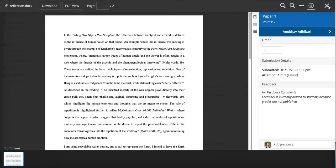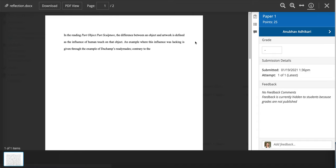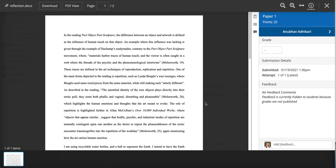I'm going to click the X in the top right to leave that because the other way to view would be to click preview submission and I can see the student's paper that way.